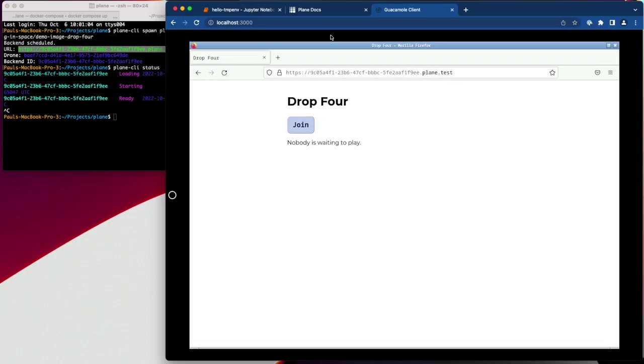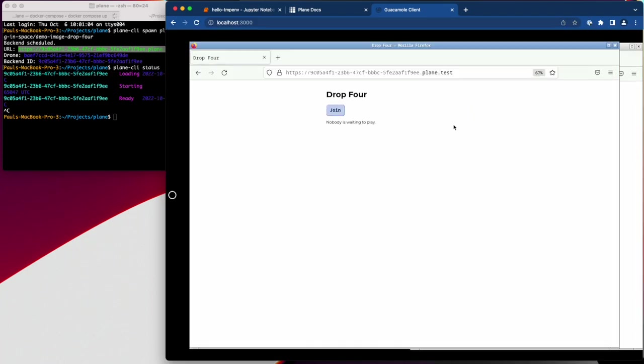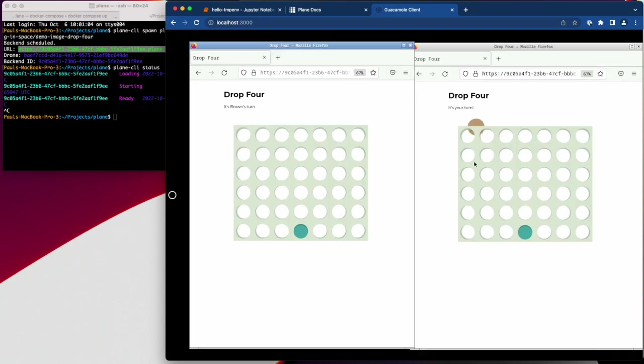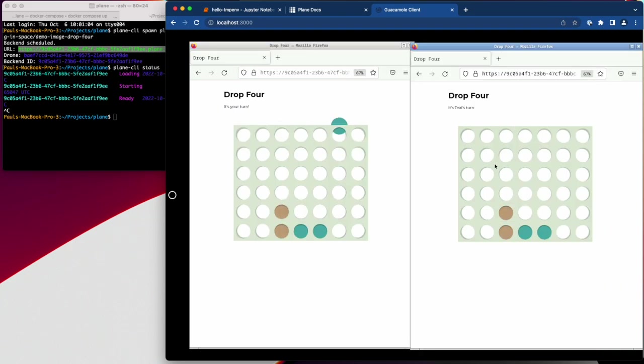So if I open this up in a new tab, I can play connect four against myself. If I wanted to play against somebody else, I could spawn a new instance.